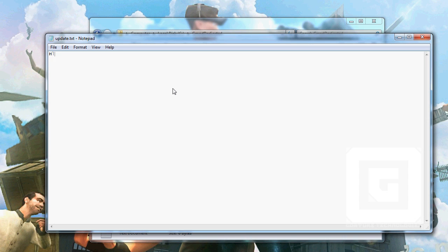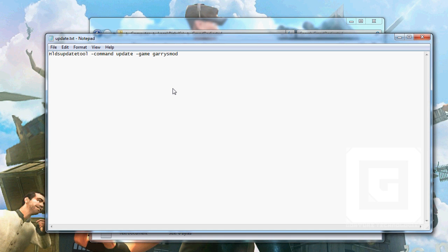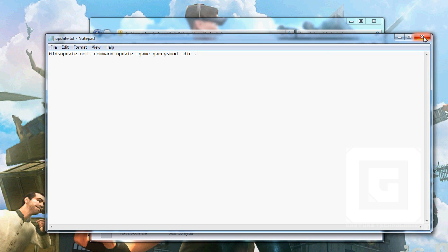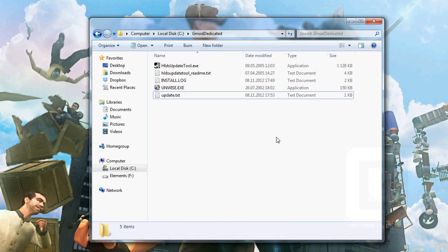We write this and only this: HLDS update tool -command -update -game. Here it is. This is the difference between the previous tutorial. Instead of garrysmod beta, we write garrysmod. That's how easy it is. And -dir dot dot. Then we save and X out the window.